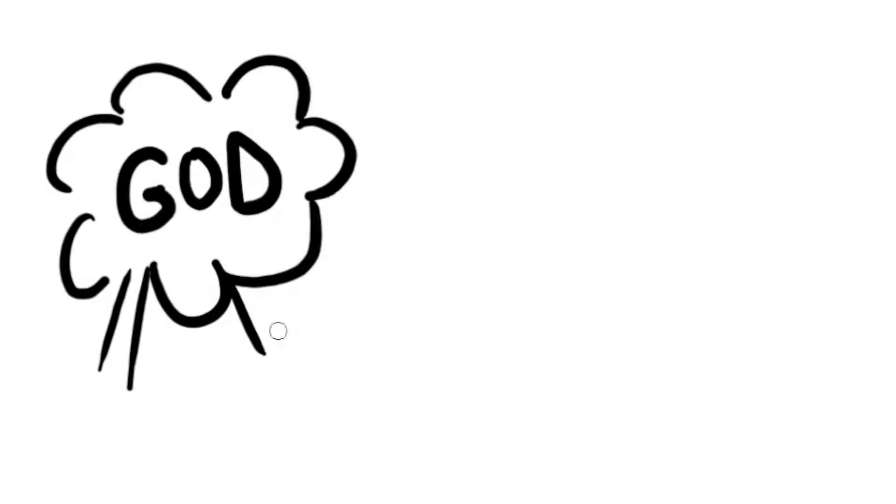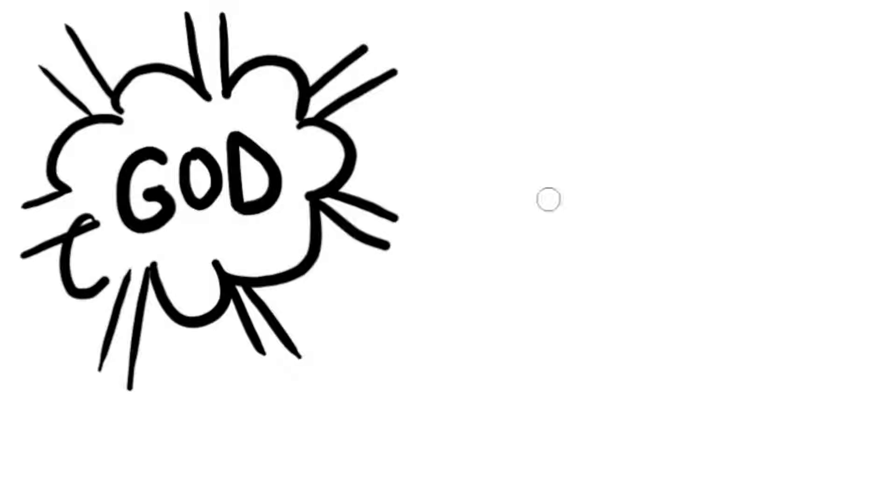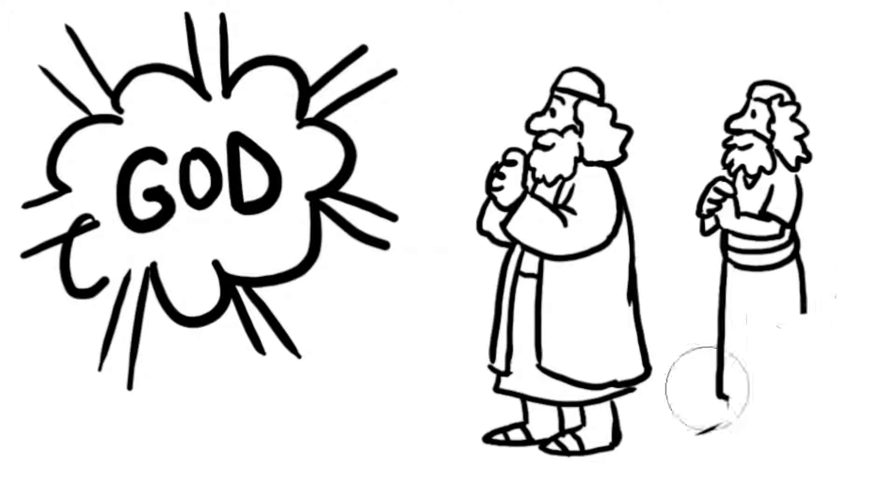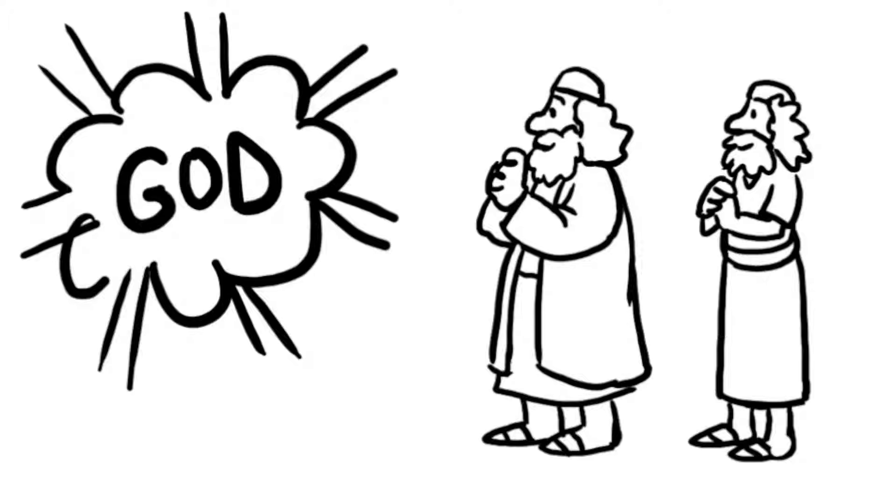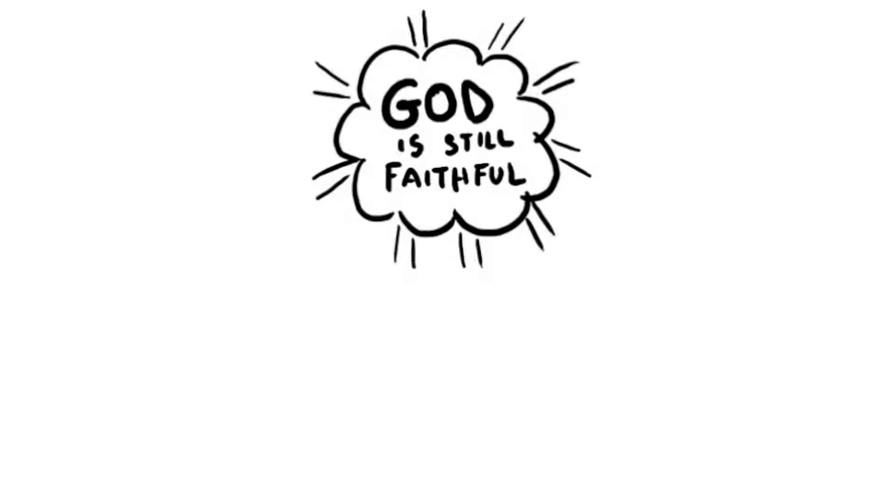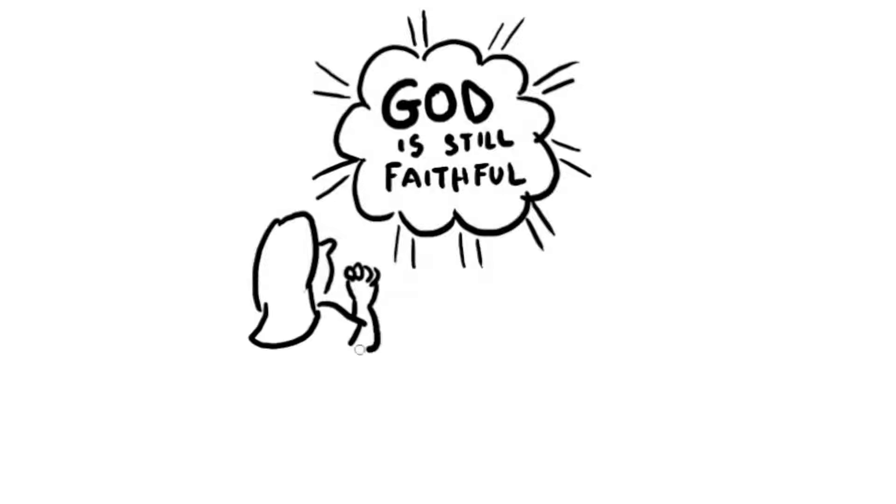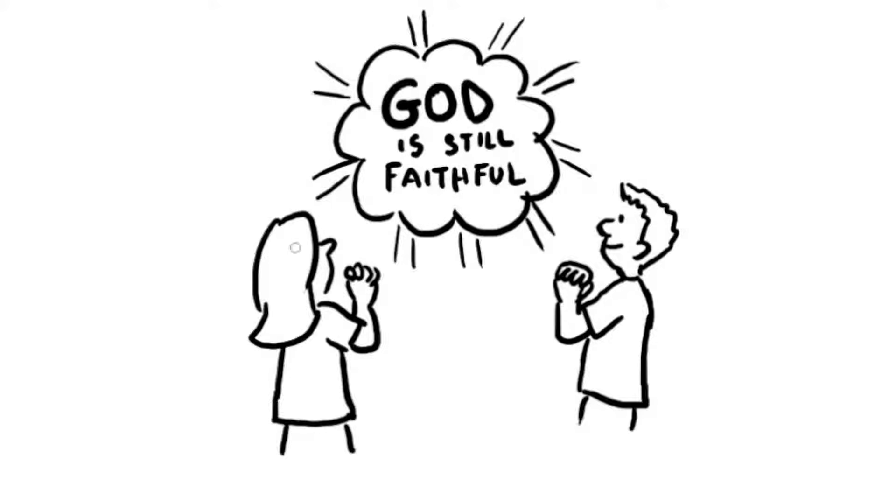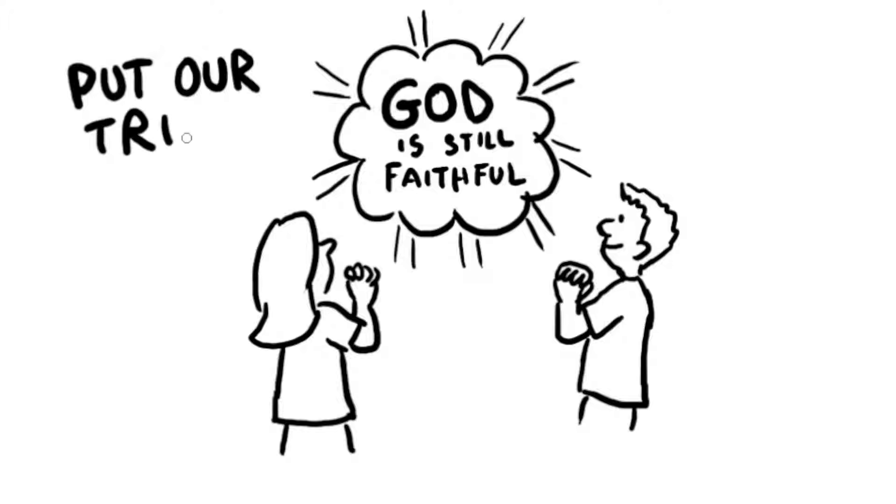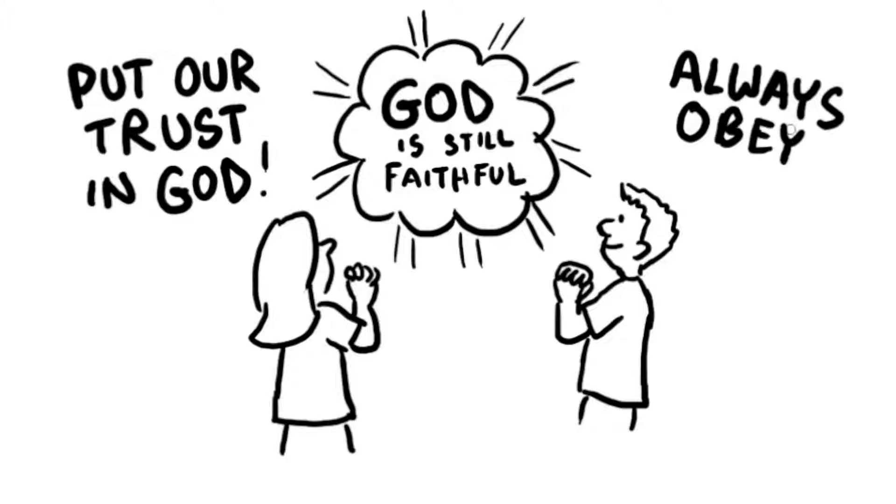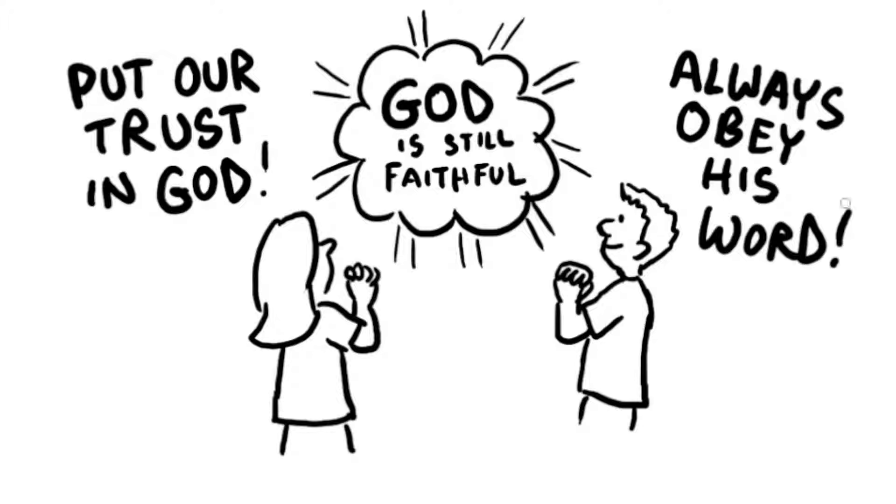God remained faithful to Moses through Moses' many years of leading God's people. Joshua could count on God to be faithful to him, too. God is still faithful. He will never leave us or refuse to hear our prayers. We can count on him to keep his promises and help us obey him. We should gladly put our trust in God and always obey his word.